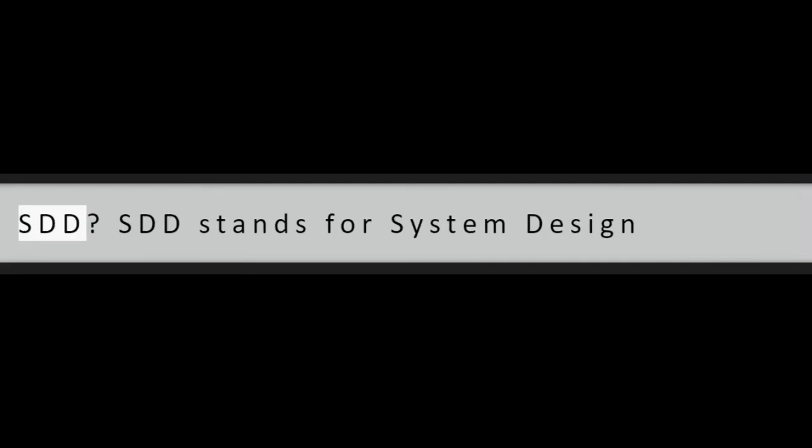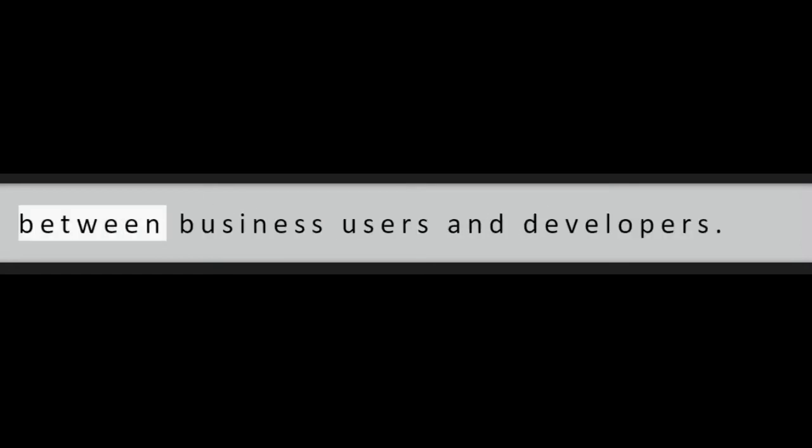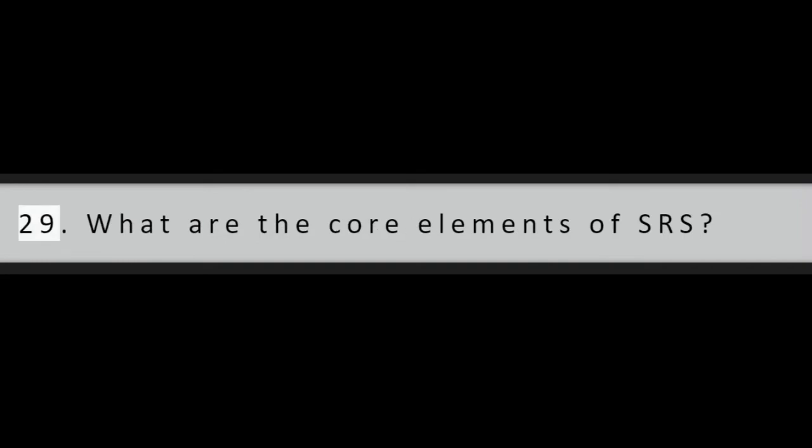Question 28: What is SDD? SDD stands for System Design Document. It is a middle step dividing between business users and developers.